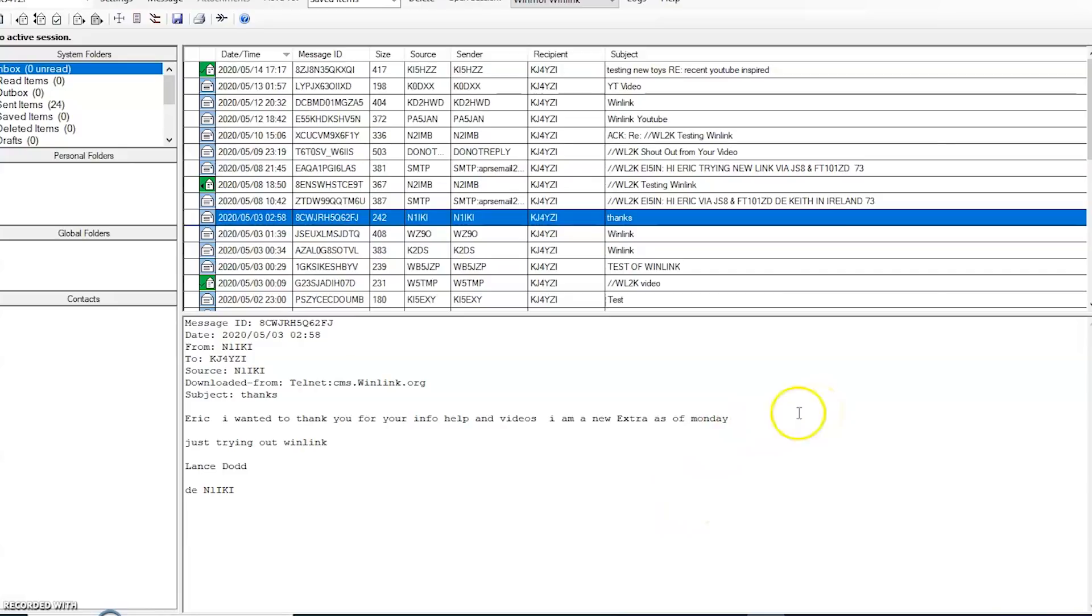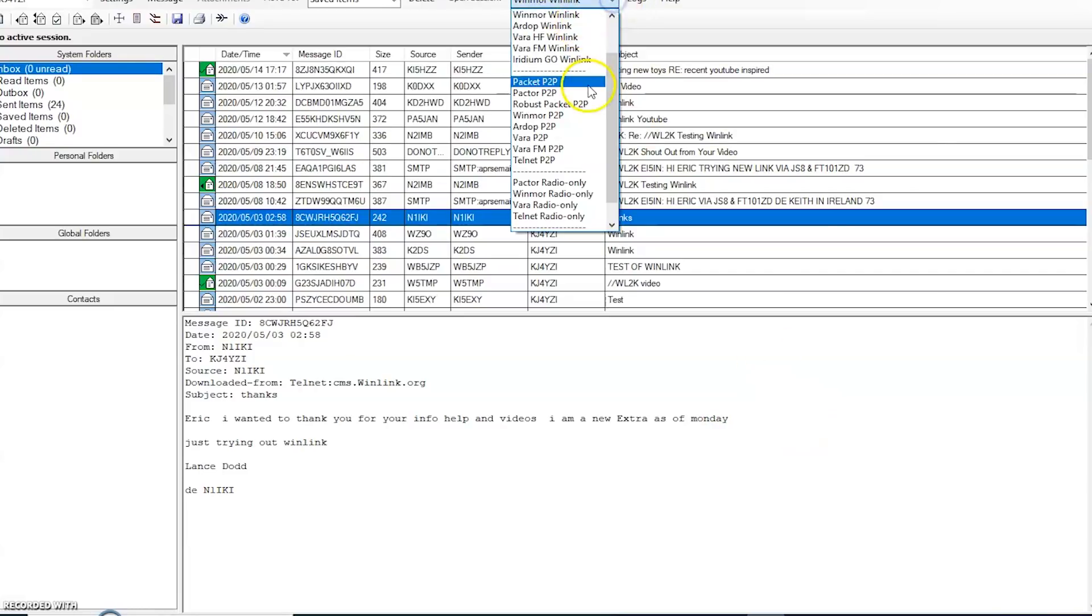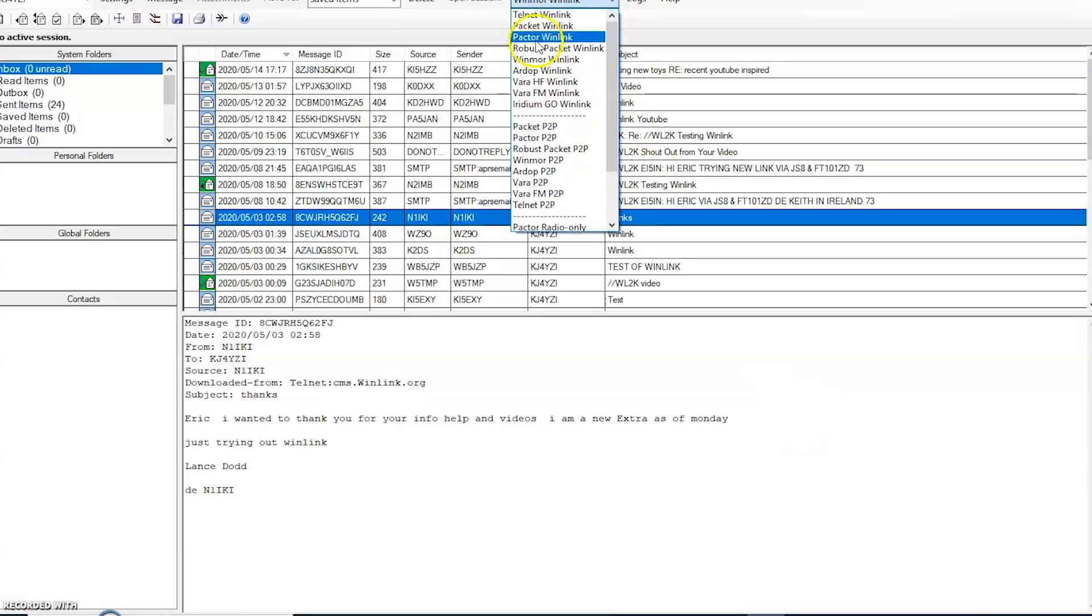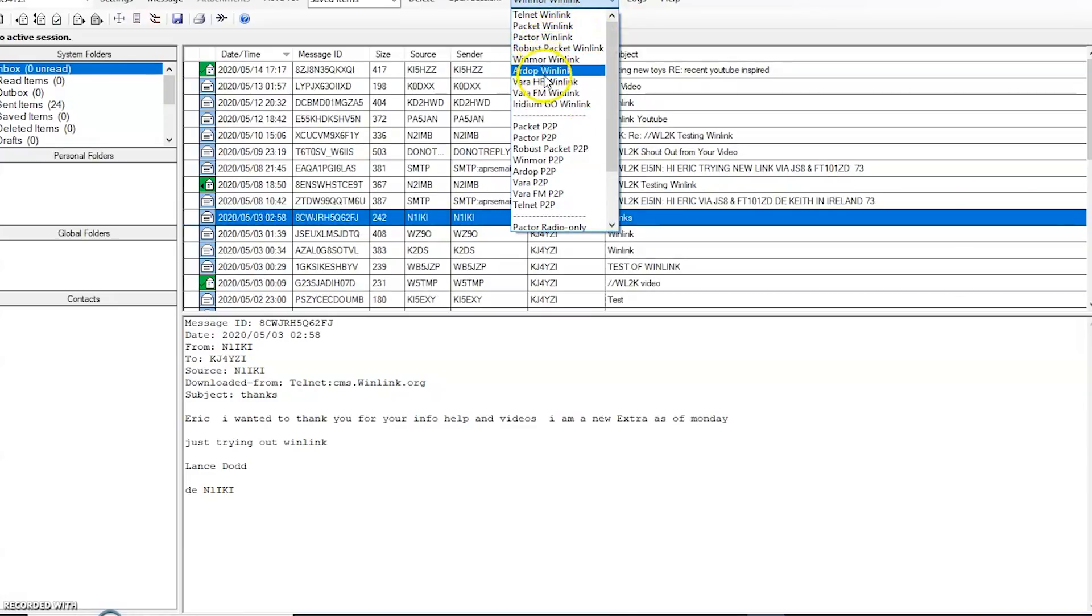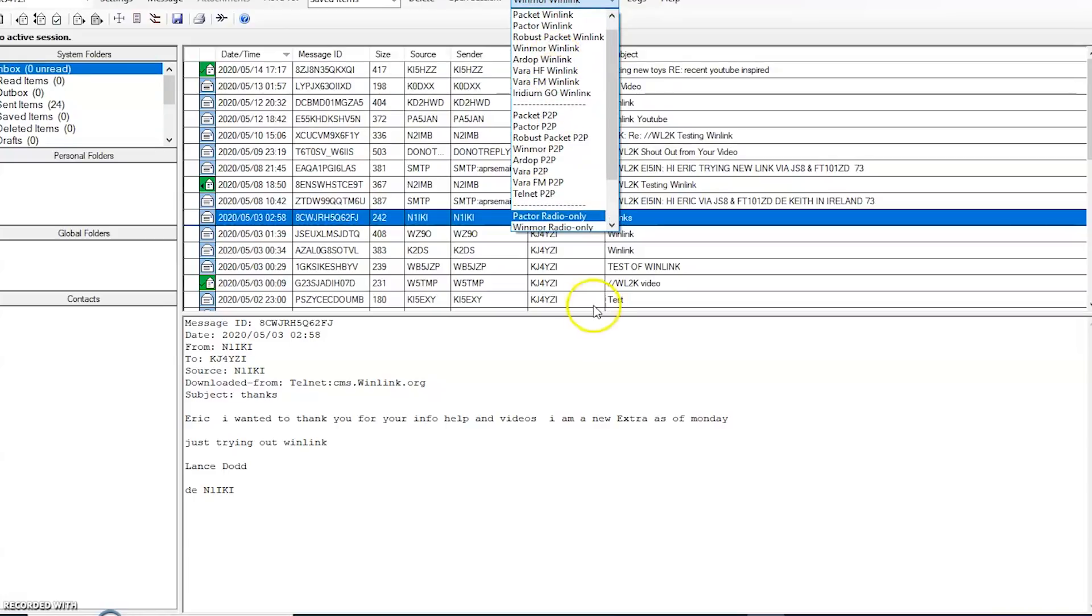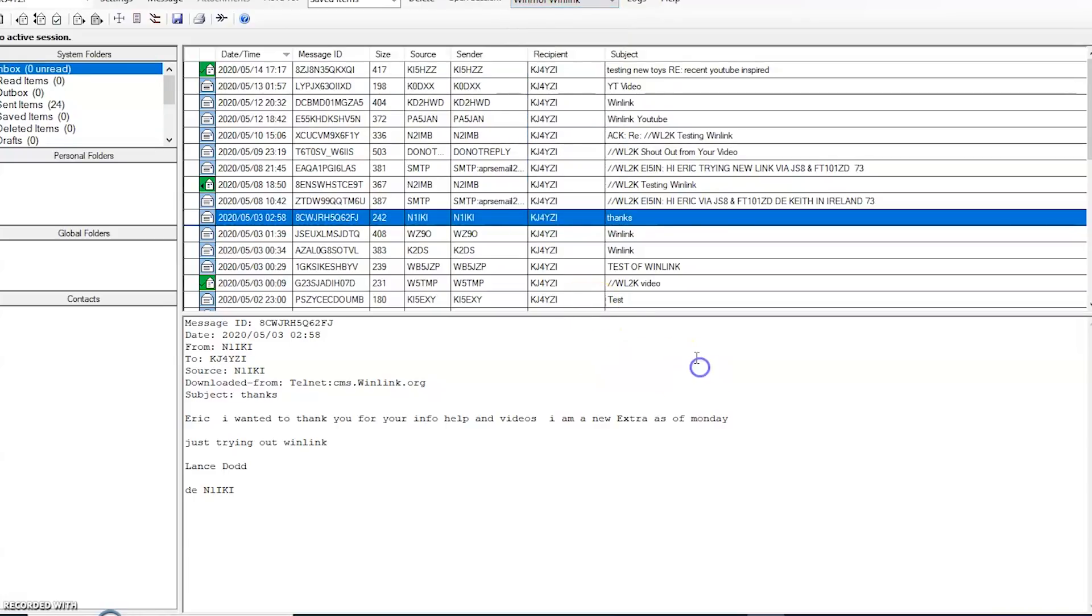That's it, guys. Just a quick video to update to show those. There's other options. There's a lot up here too. But if you don't have a Pactor modem, and you want something different than Winmore, there's VARA. 73, everyone. KJ4YZI.